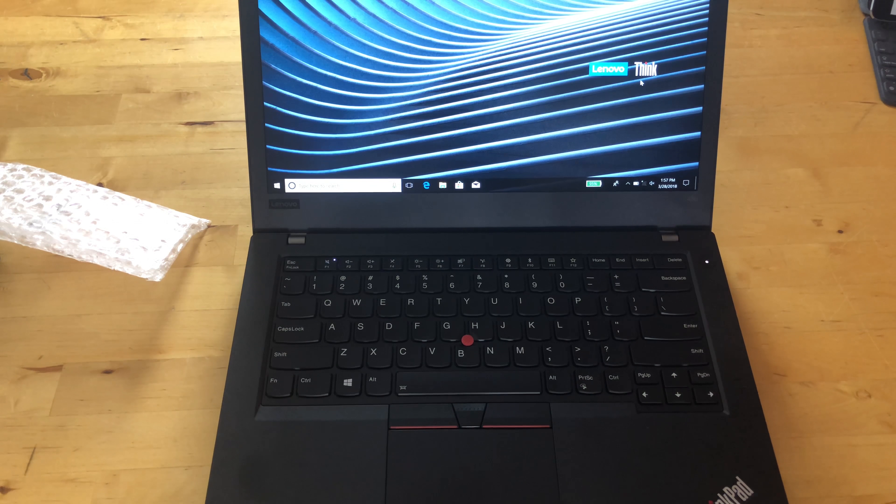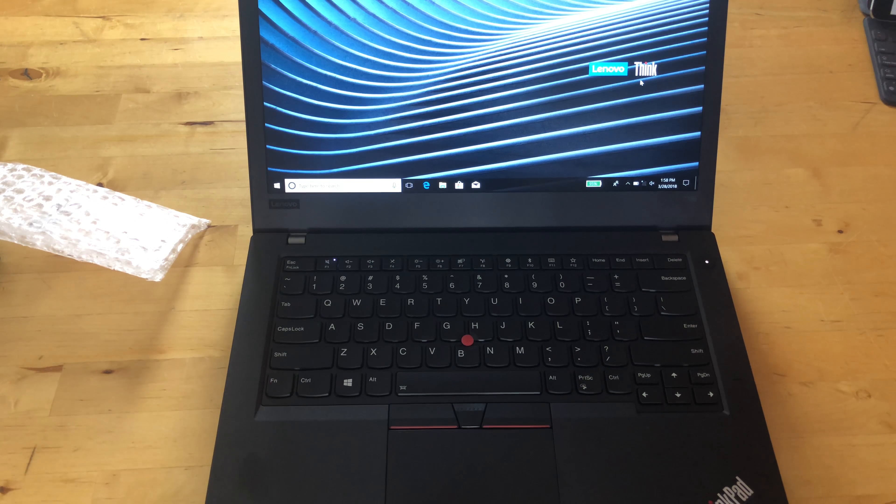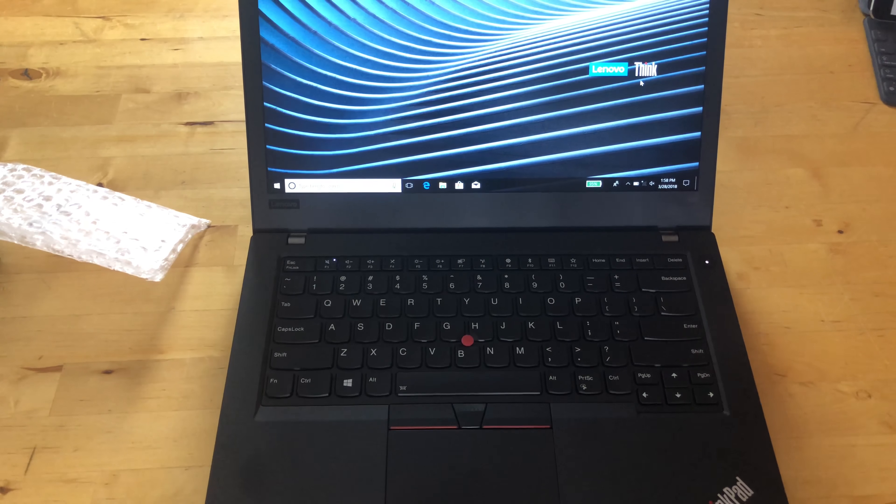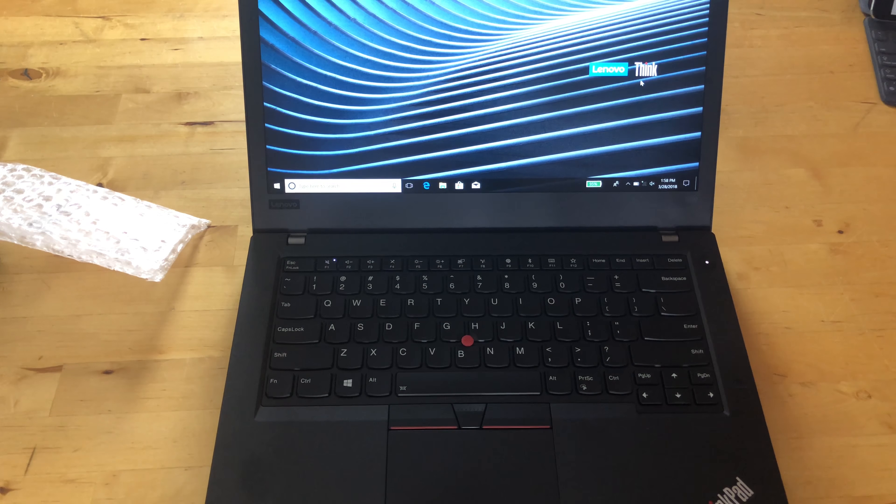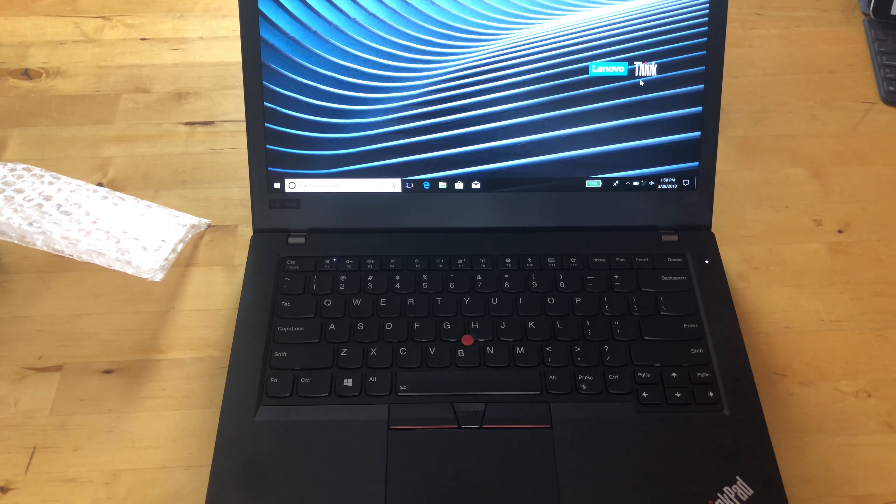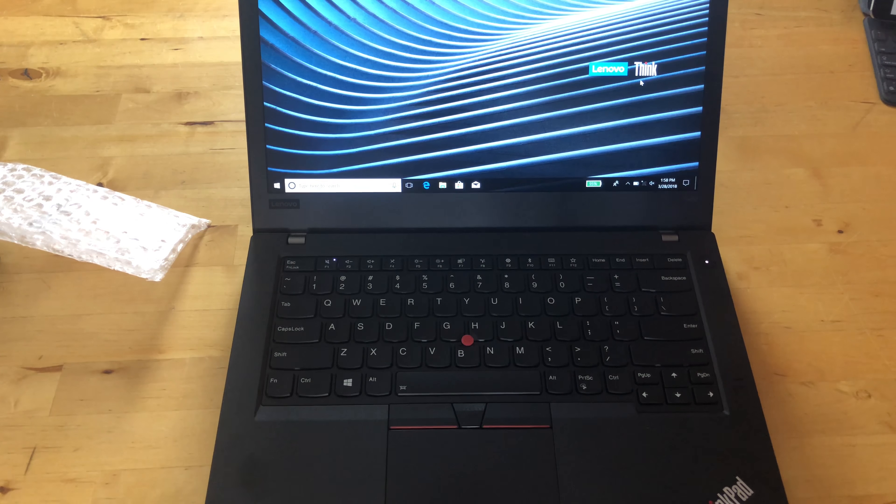In a few weeks, I'll have a review of the ThinkPad T480 and really a whole bunch of other ThinkPads. Coming up, there's going to be the ThinkPad X1 Yoga third generation, the X280, the T480, the T480S, and who knows, maybe there'll even be some more by then. So stay tuned for that.